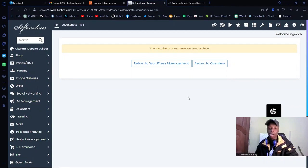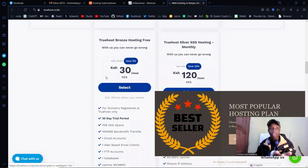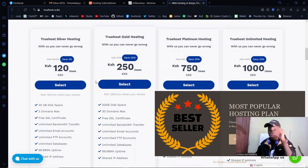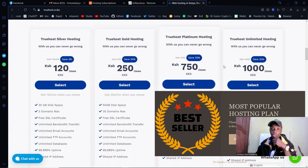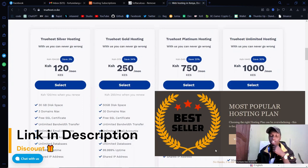I'm starting with a fresh installation of WordPress on my cPanel WordPress manager. For hosting, I recommend Truehost — the best hosting here in Kenya with very cheap and beatable rates. If you have different payment options, you can go with Namecheap, but you'll need to pay with PayPal or a card. Truehost allows you to pay with M-Pesa at a very affordable price. The link will be in the description.